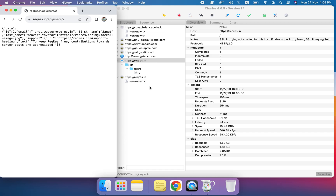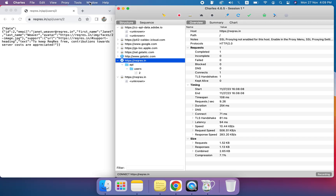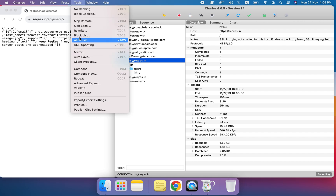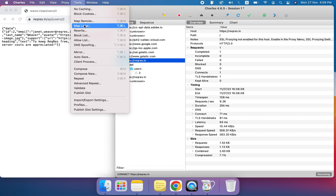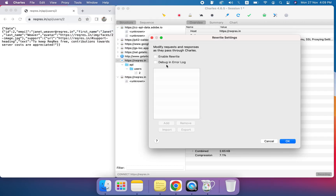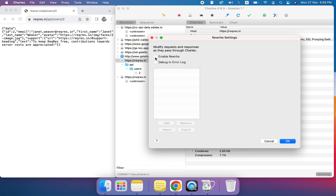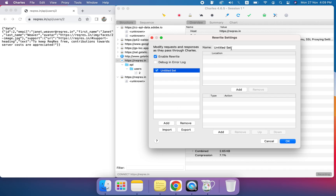Our next step is to rewrite the response. We will click on Tools and inside the Tools menu we can see the Rewrite option. Once we click Rewrite, I'm going to enable it and add a new rule.